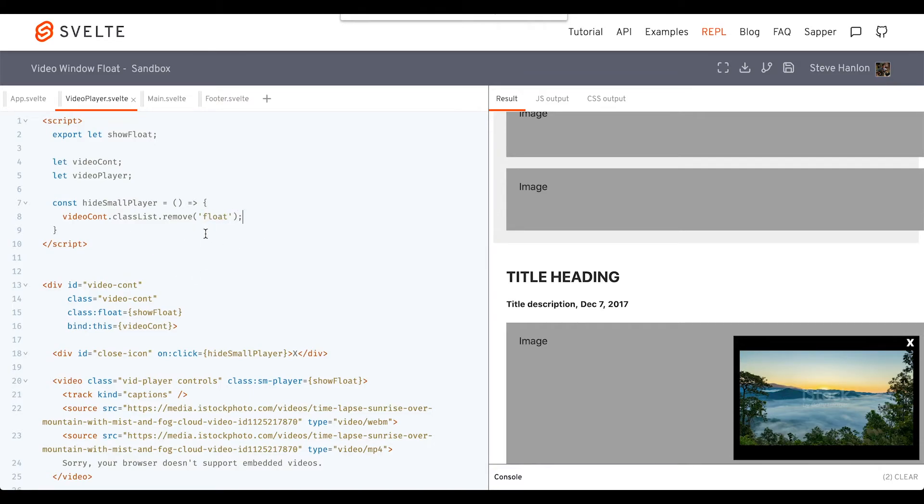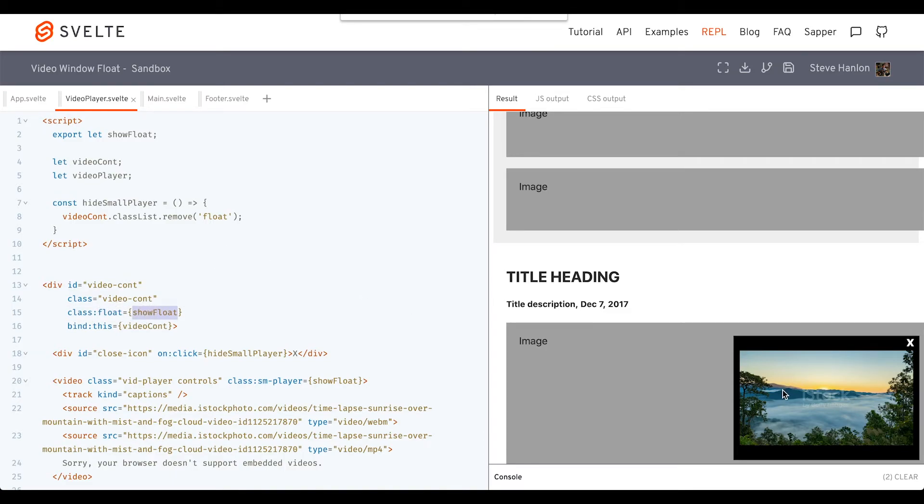So again, we're forcibly removing this float class that we're adding based on showFloat. In this case, we're just going to ignore showFloat completely and just remove the class. We're going to do the same thing with videoPlayer.